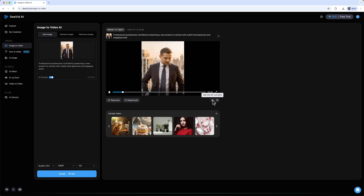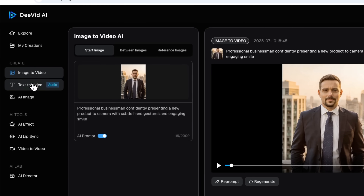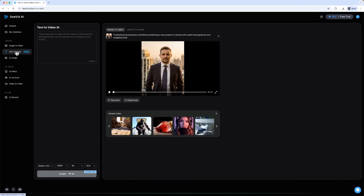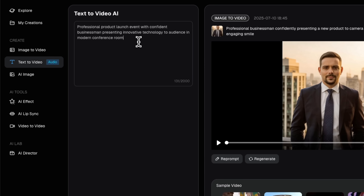This clip can also be extended or used with another feature – lip sync. Next, let's look at the text-to-video feature. It lets you create videos from scratch without uploading any image. I just describe the scene I want. It's especially helpful for conceptual storytelling and creative ideas.